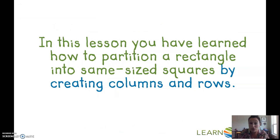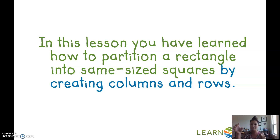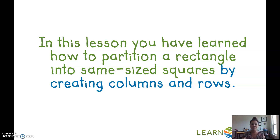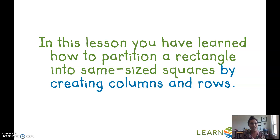In this lesson you've learned how to partition a rectangle into same-size squares by creating columns that go up and down and rows that go across. Great work today! After this you'll have a little assignment to submit — it'll be in a link on the next slide. Good luck!